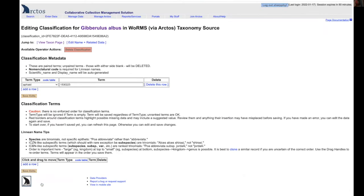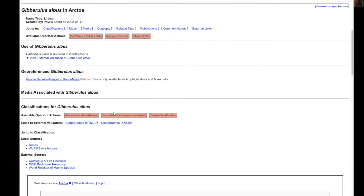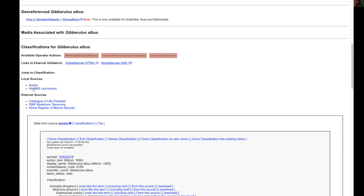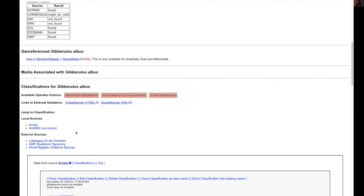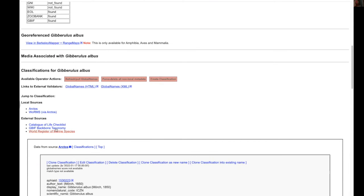Create the classification and when we return we will see now we have two local sources. Local sources being the ones we can use for identifications.